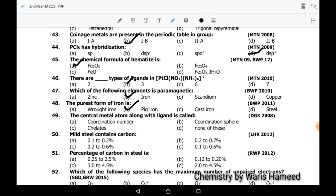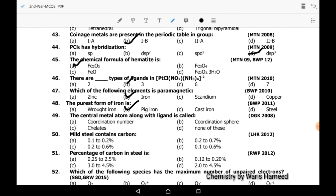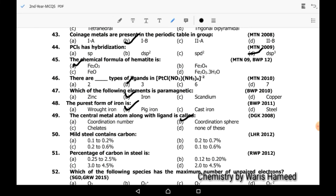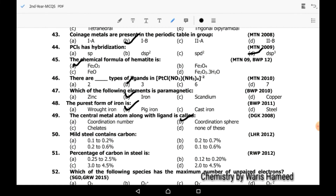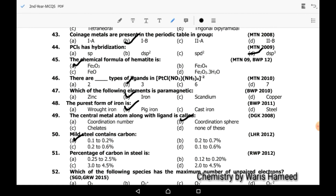Forty-ninth MCQ: the central metal atom along with the ligands is called the coordination sphere — B is the correct option. Fiftieth MCQ: mild steel contains 0.1 to 0.2 percent carbon, so A is the correct option.